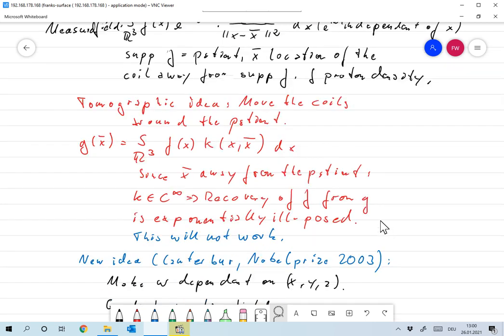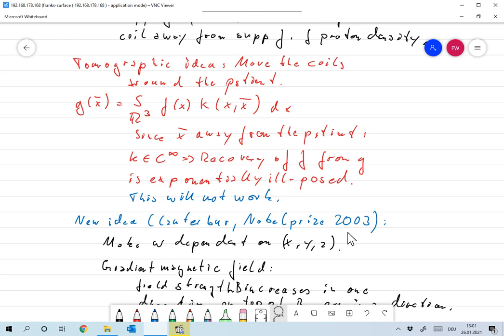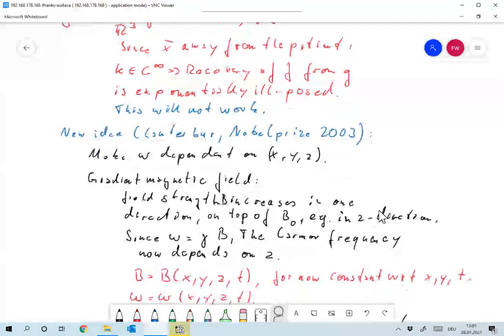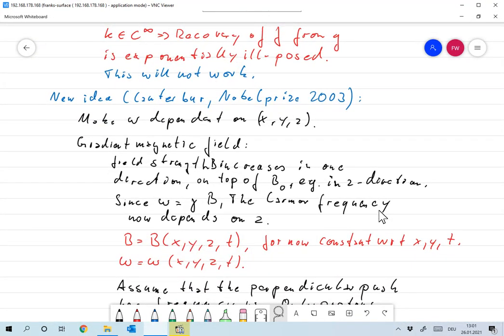This is not going to work and we need something else. The idea I'll now show you was devised by Lauterbur — I think in the 70s, maybe the 80s — and he got the Nobel Prize for this in 2003. The main idea is we want to make the Larmor frequency dependent on the position in the body. Currently the outside magnetic field is constant everywhere, so the Larmor frequency is constant everywhere, and we want to make this dependent on space.